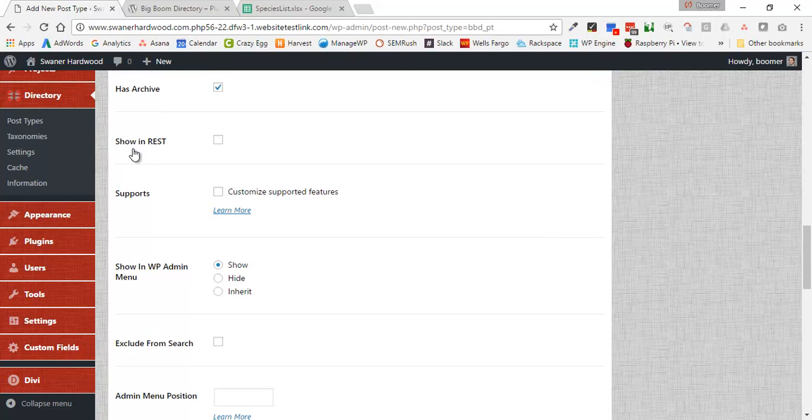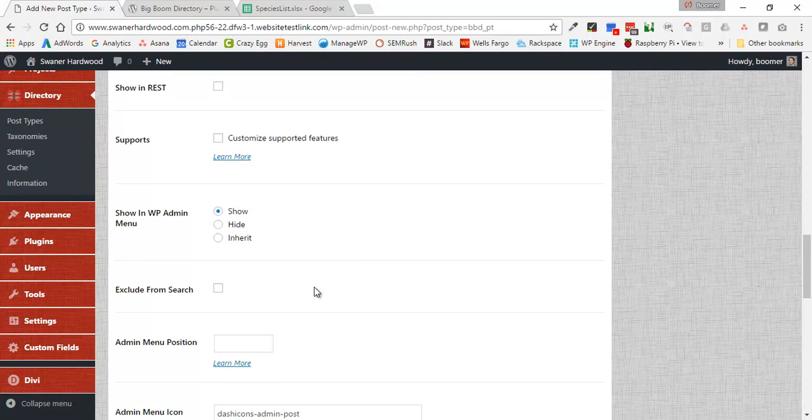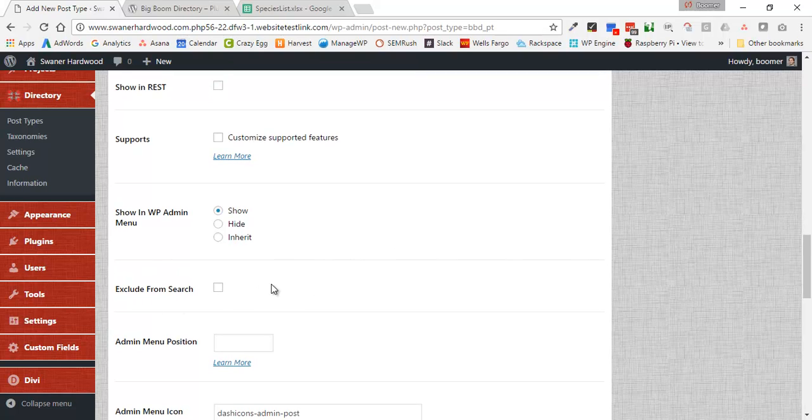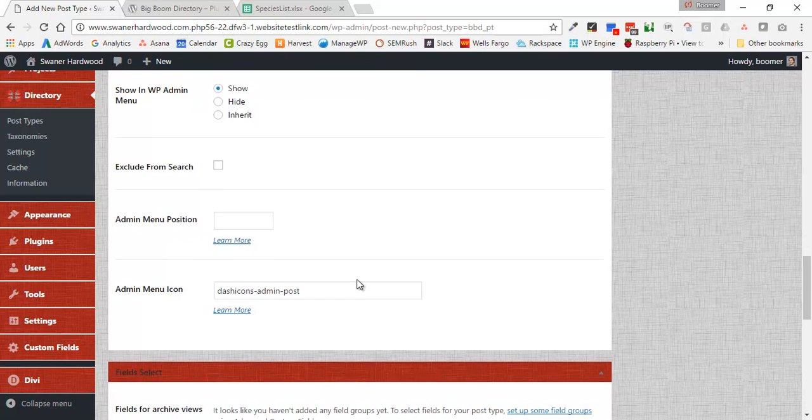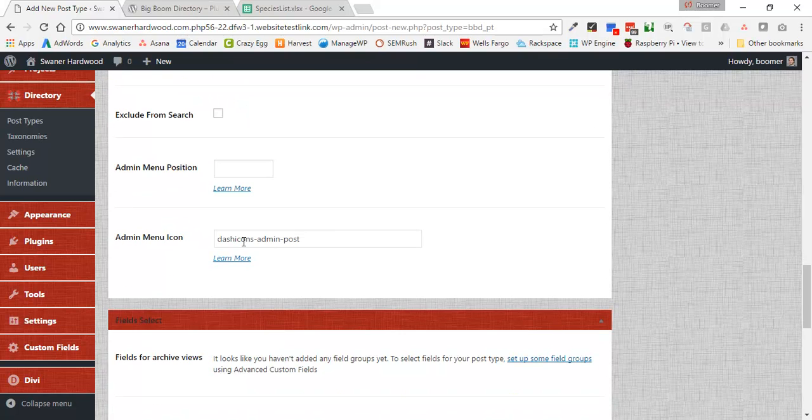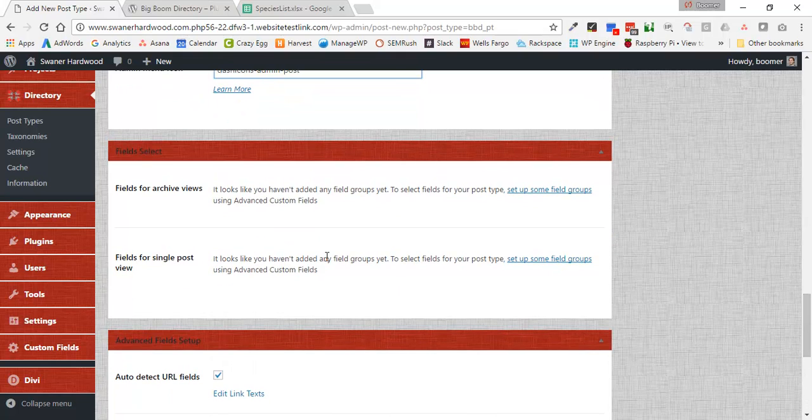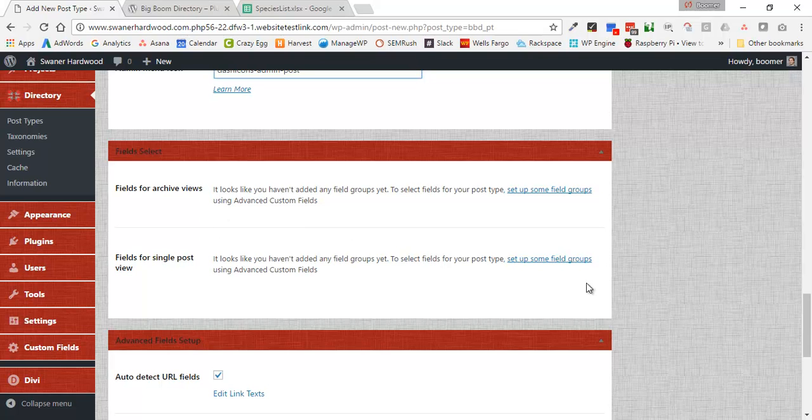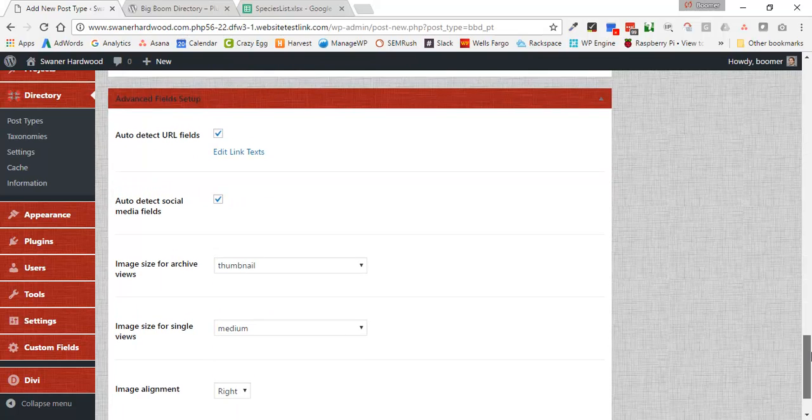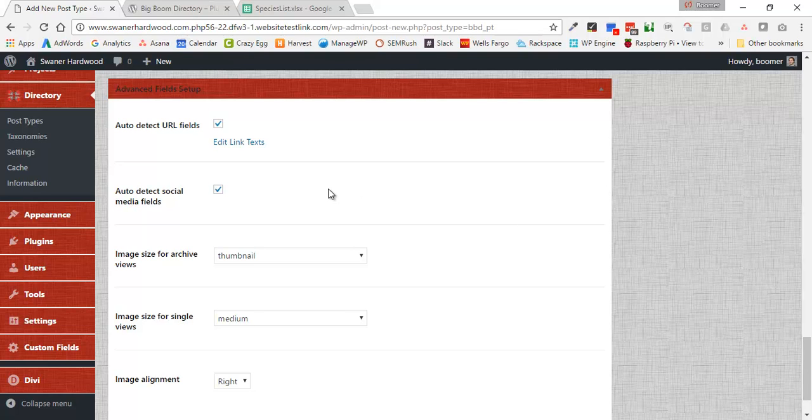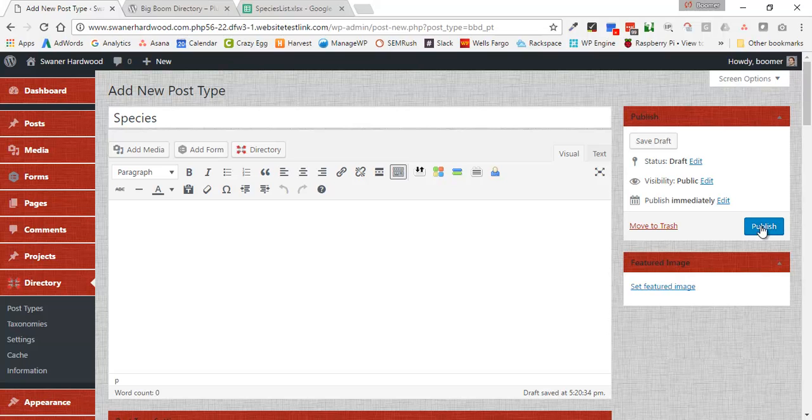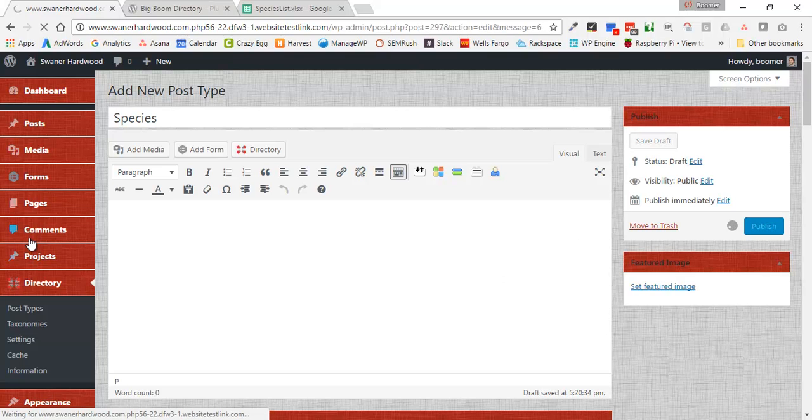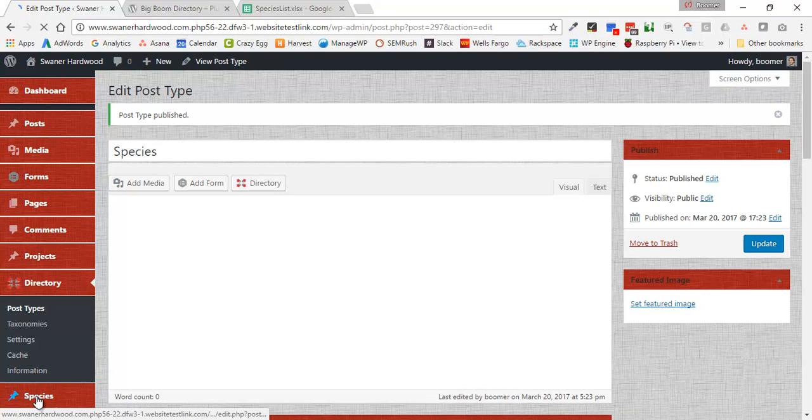And then all the rest of the stuff we're going to leave how it is. We've got some info about the REST API which is now built into WordPress. We can exclude this custom post type from searches, order it a certain way, and choose the icon that shows up. Right now it's just going to use our standard post icon. Then this section where we're going to basically create a field set that we attach to it, we're going to come back to this later. Down here we've got some options for how the fields get displayed. We use this plugin a lot for building out business directories, so we have this thing for auto-detecting URLs and social media fields. We're going to scroll back to the top and click publish. This is going to create a new custom post type over here on the left. There we go, we've got Species right there.